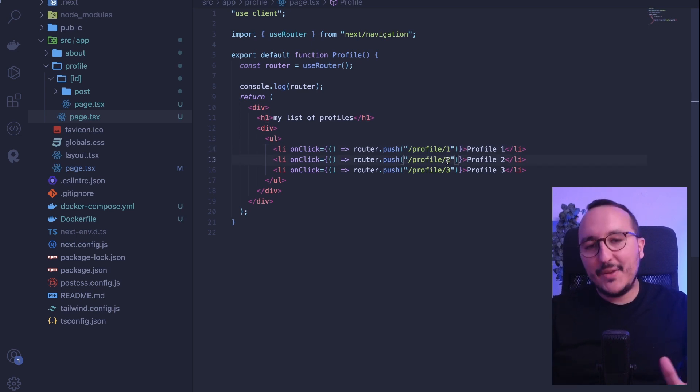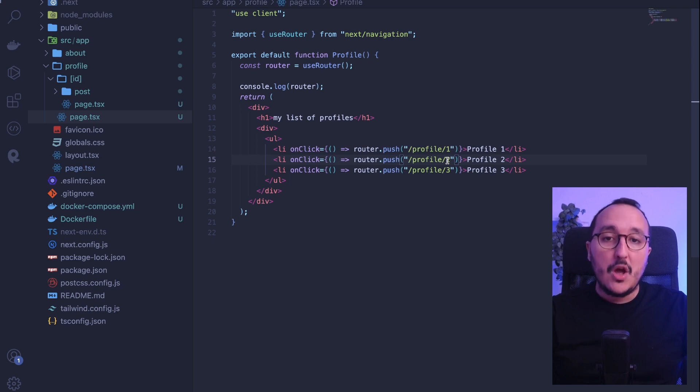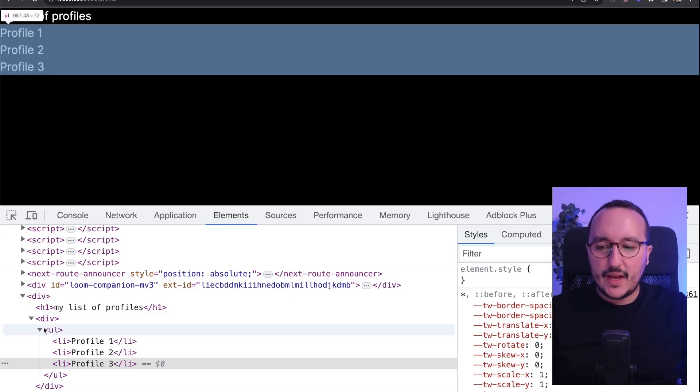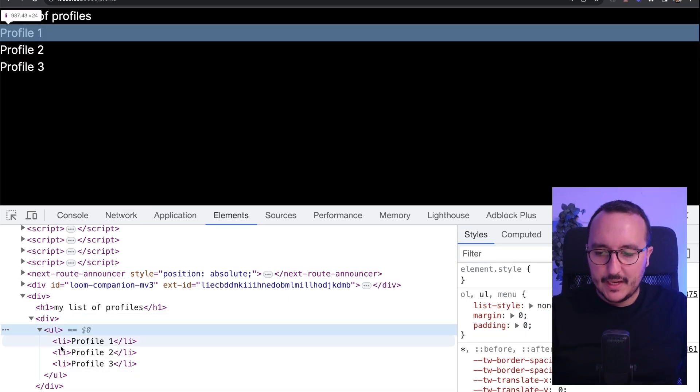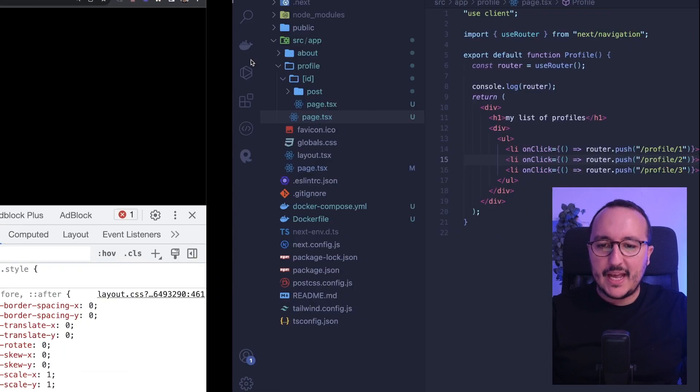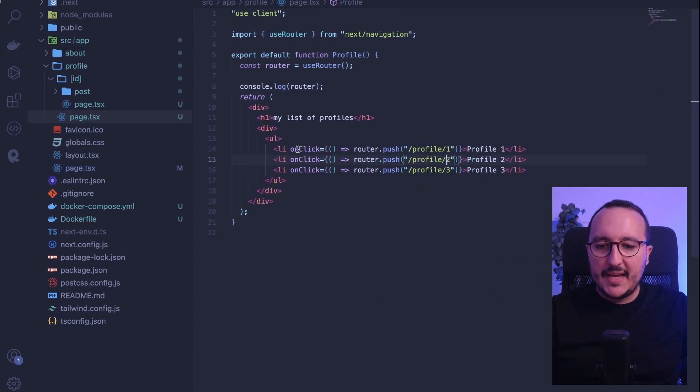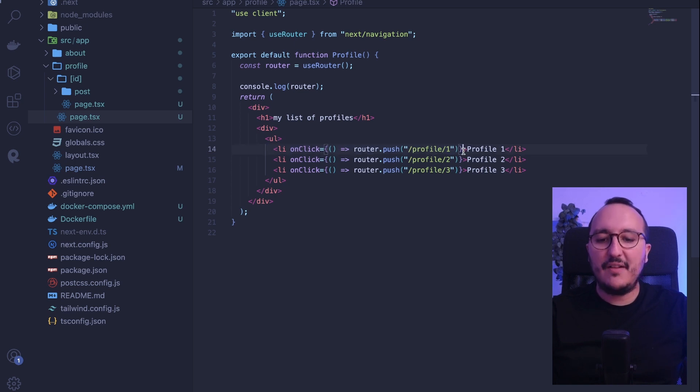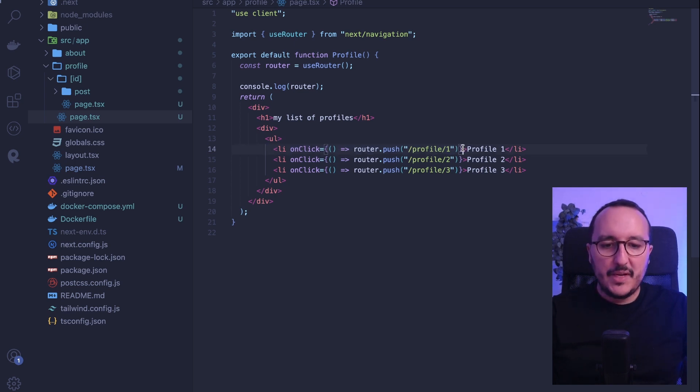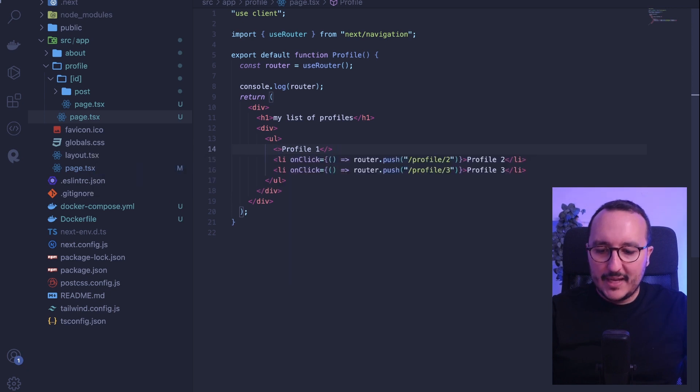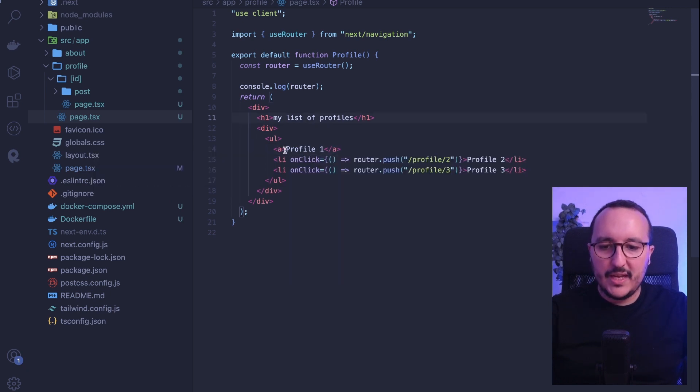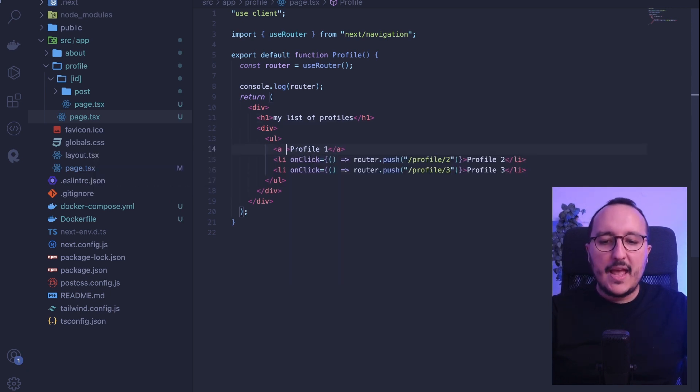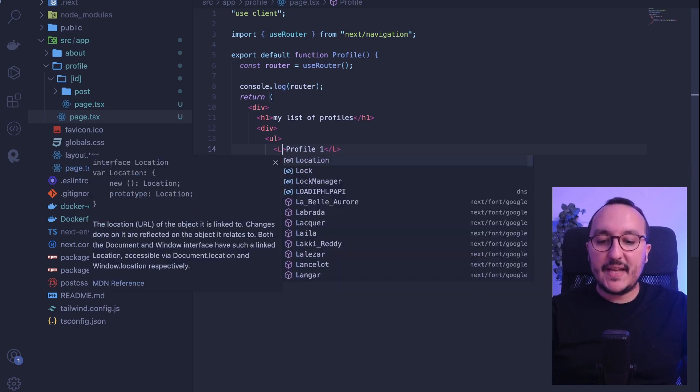However, there is another way to create links. We can use the Link component of React. Take a look at my code. I have a list here and in this list I got my elements. I don't want to use this onClick here. I would like to have links. So if I would be in HTML, what I would do is come back here and put a link, an anchor here, and I would put my href and my link.